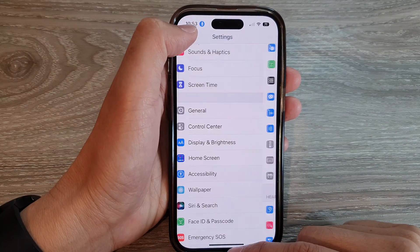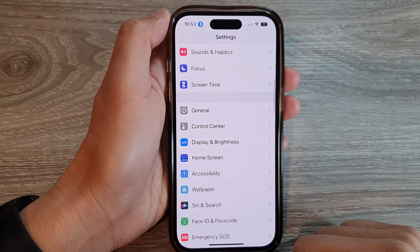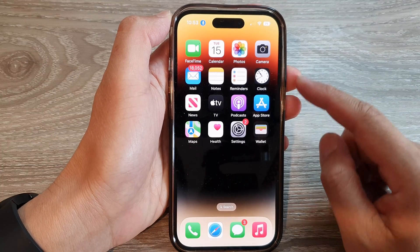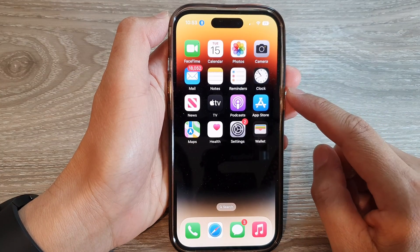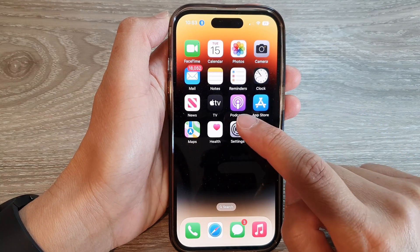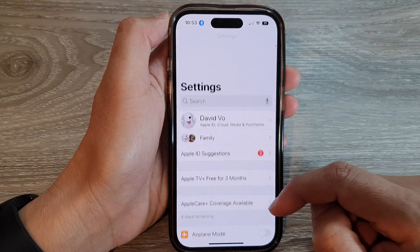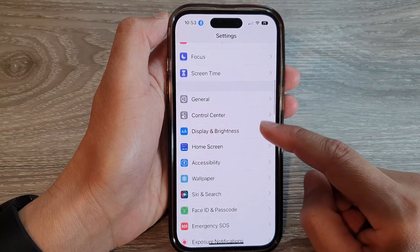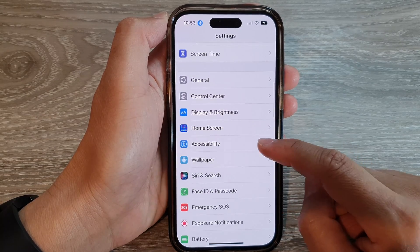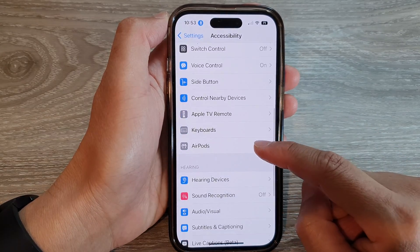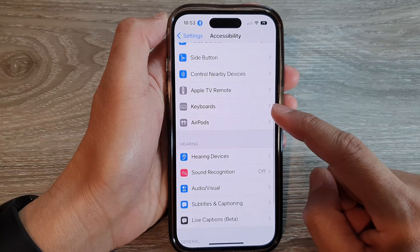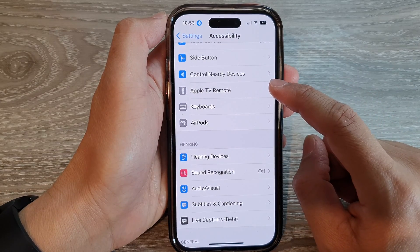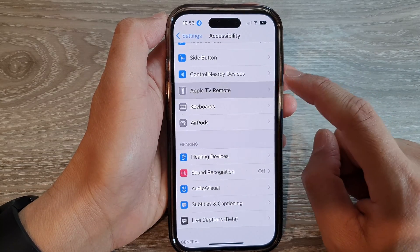First, let's go back to the home screen by swiping up at the bottom of the screen. On the home screen, tap on Settings. Next, swipe up to go down and tap on Accessibility. Then swipe up to go down and tap on Apple TV Remote.